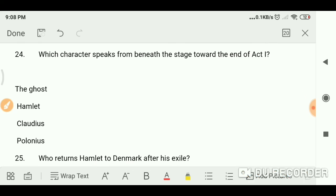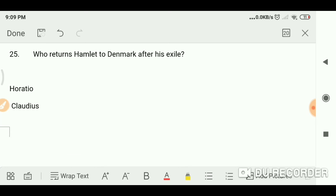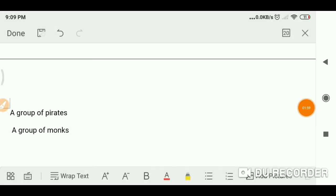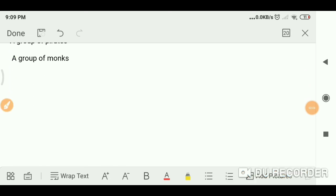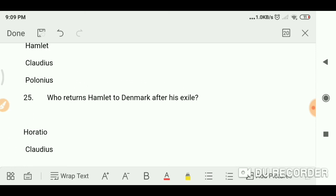Which character speaks first in Act One? The ghost. Who returns Hamlet to Denmark after his exile? A group of pirates. And this is the end of the video — if you like the video, please do subscribe and check out my other videos. Thank you for watching, bye bye, take care.